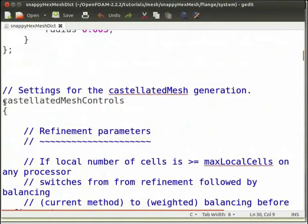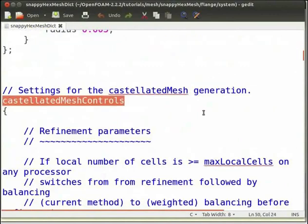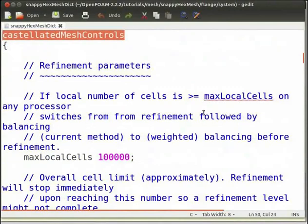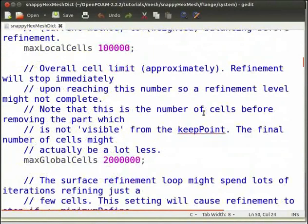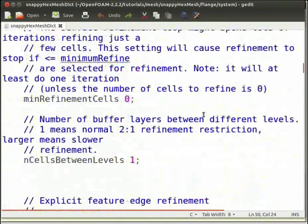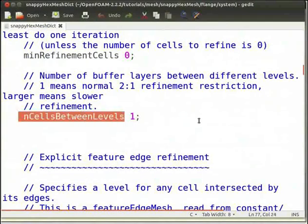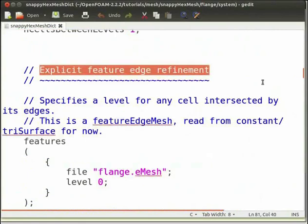The parameters that govern the process of cell splitting are described in the castellatedMeshControls section. The parameters listed below are well explained in the snappyHexMeshDict file. nCellsBetweenLevels defines the number of cells for each refinement level — the higher it is, the more gradual the mesh will be. In the explicit feature edge refinement section, you can set a specific refinement level for the geometry's feature edges.